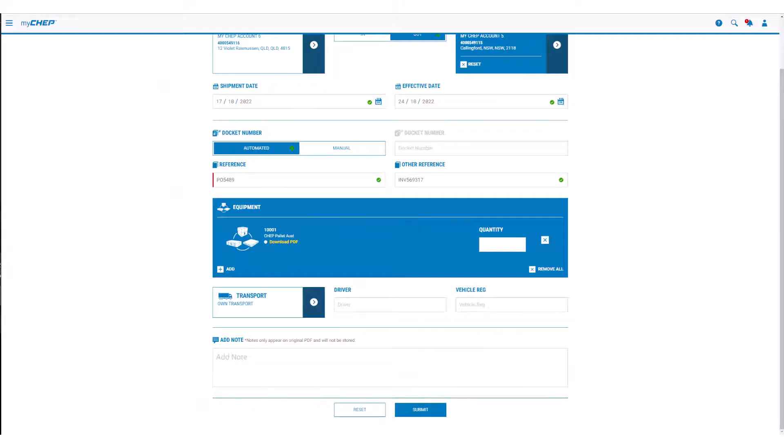MyCHEP will display the equipment type that was transferred on the most recent record. To transfer the same equipment type, simply type the quantity to be transferred into the quantity field.